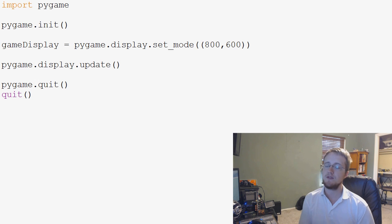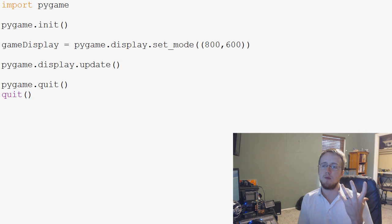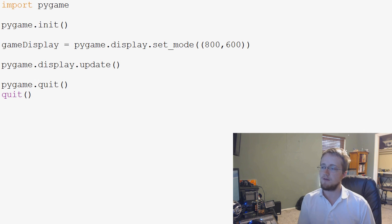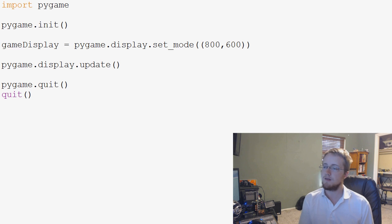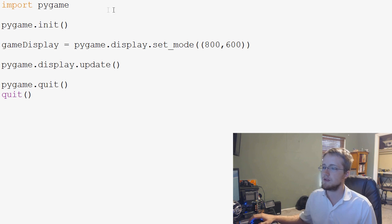What we're going to be doing in this video is talking about some of the more logic-based things for Pygame, as well as some of the events that we can use.